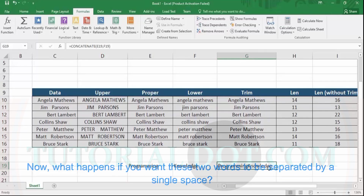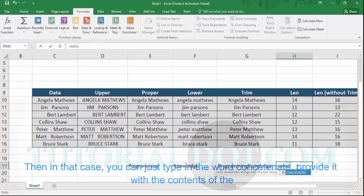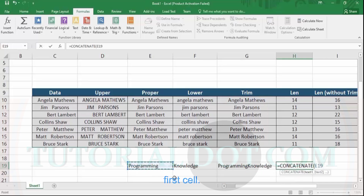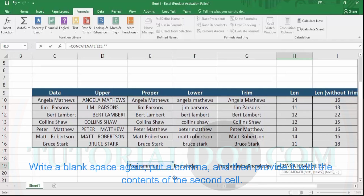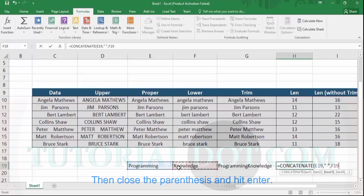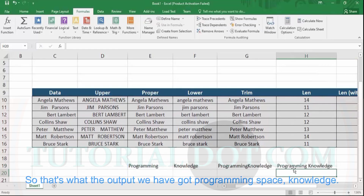What if you want the two words separated by a single space? Then type CONCATENATE, provide it with the contents of the first cell, put a comma, then within double quotes write a blank space, put another comma, and provide it with the contents of the second cell. Close the parentheses and hit Enter. The output we get is 'Programming Knowledge' — with a space between the two words.